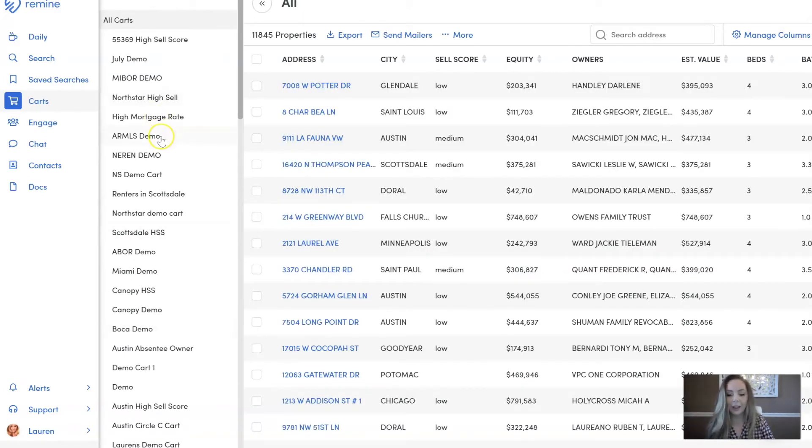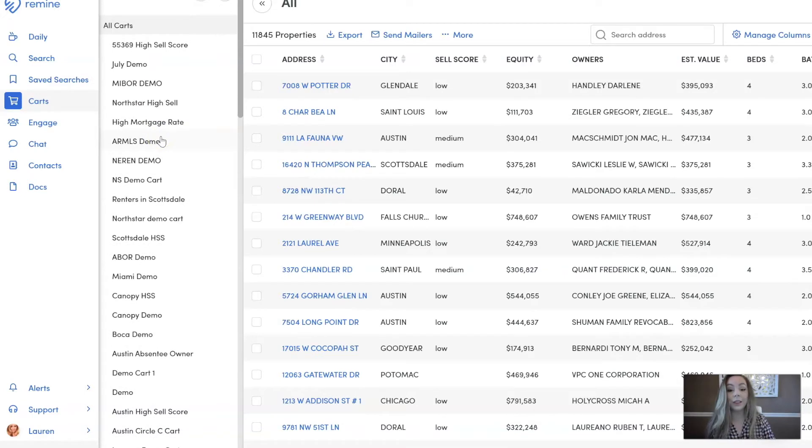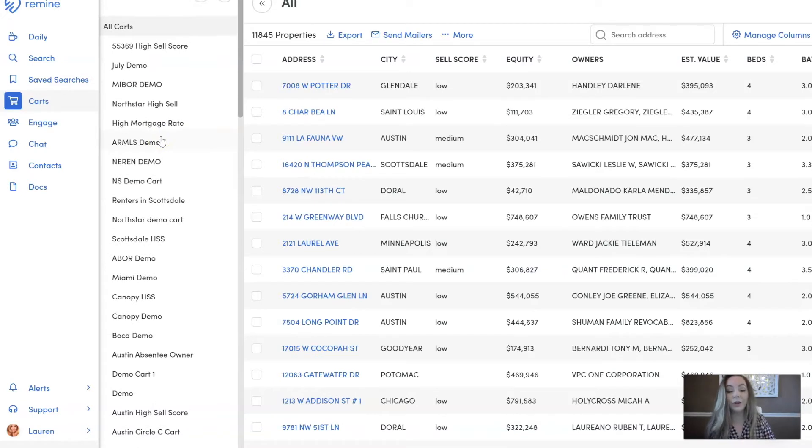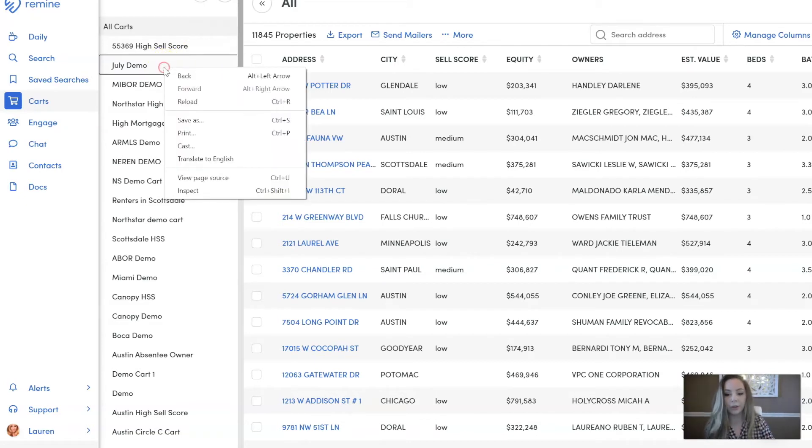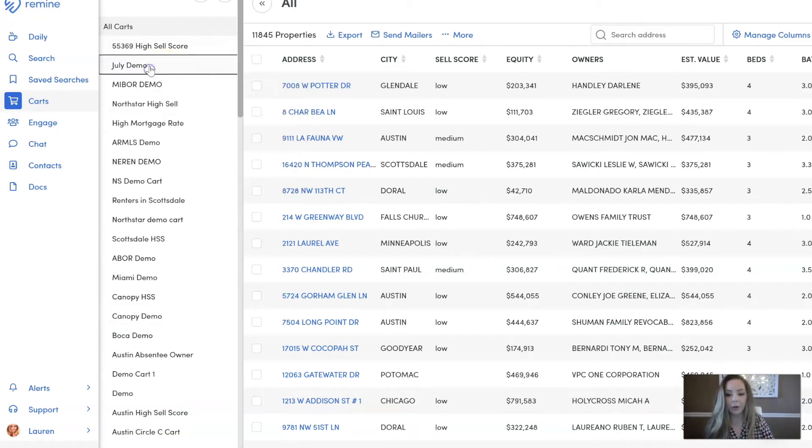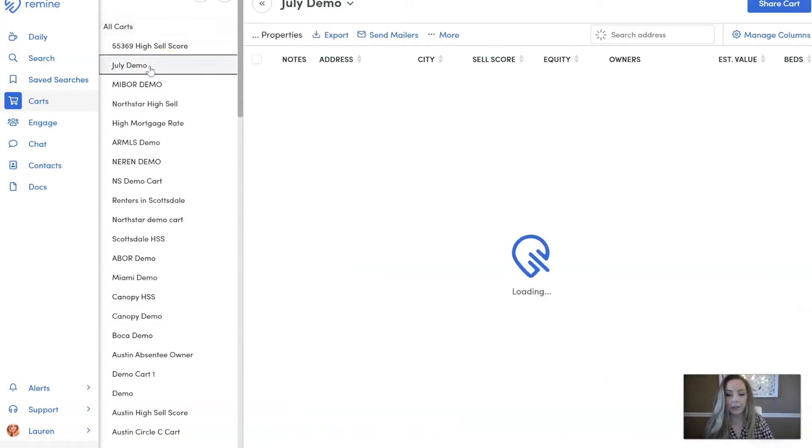If you need a little refresher on how to add properties to a cart, please feel free to reference the How to Add Properties to a Cart video. But once they're in a cart, here we're just going to go through this July demo cart right here. So I'm going to click on July.